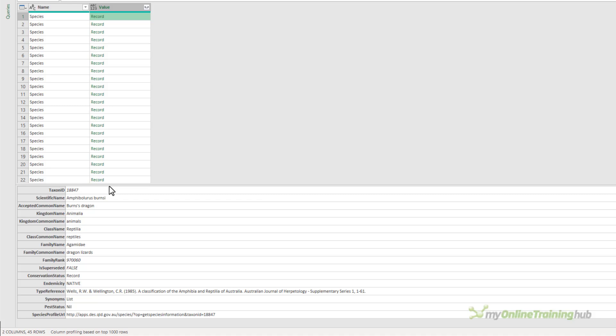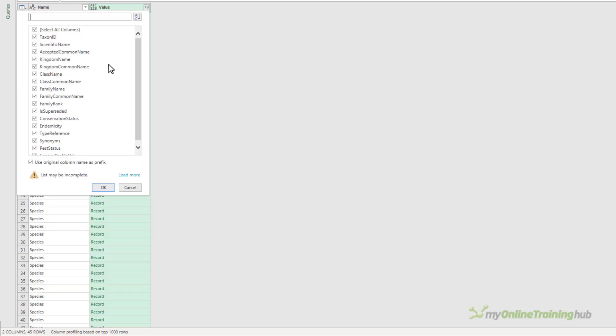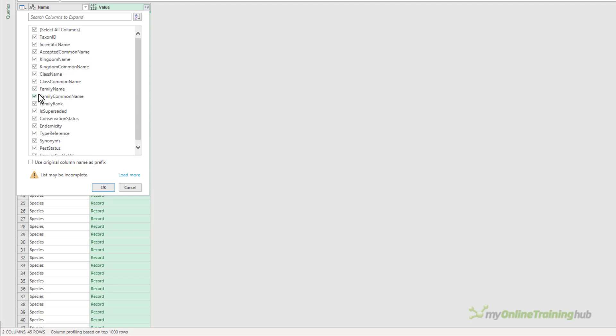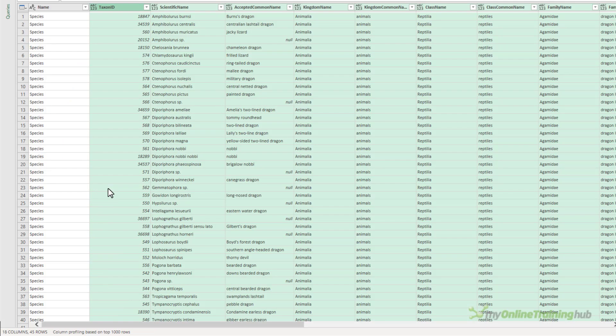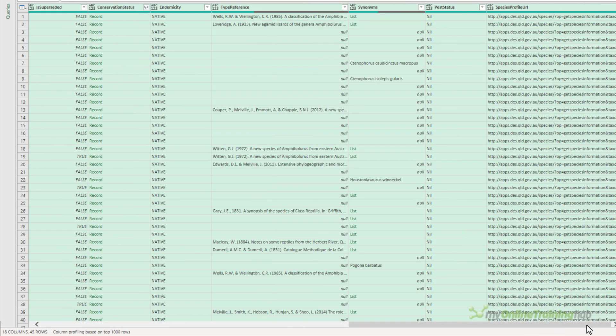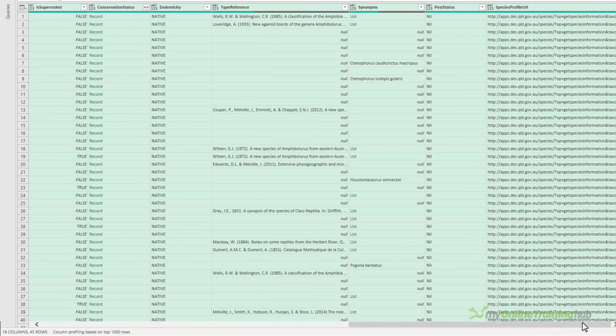These are all the columns. And I can expand those records and I can deselect any columns that I don't want. Let's load them all for now and we'll take a look. And here's the data about the Agamide family of dragon lizards.